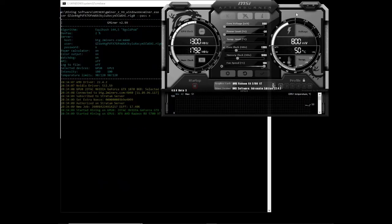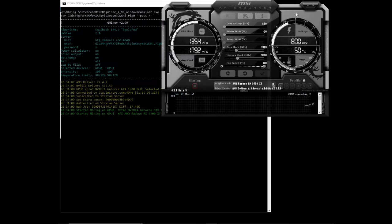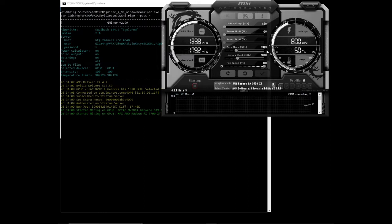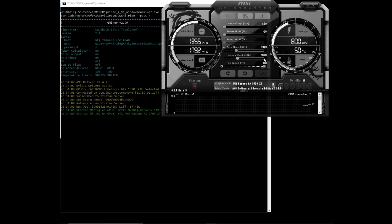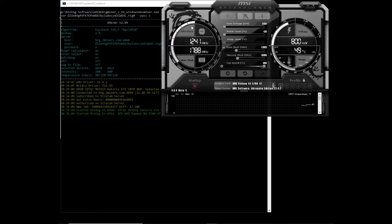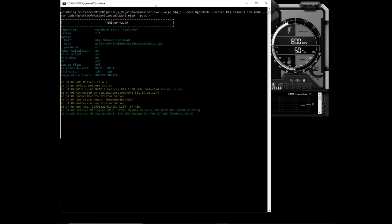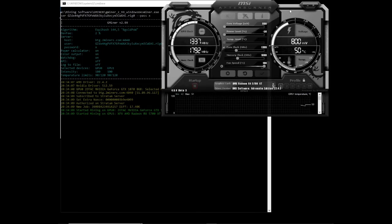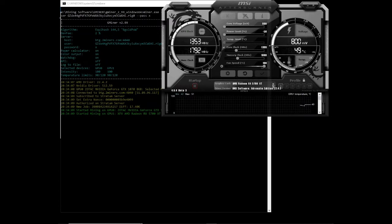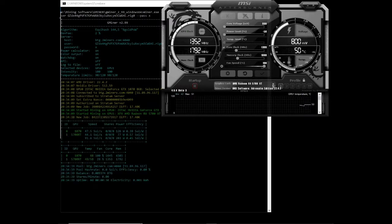So we've set our core voltage to 800, our power limit to minus 50%, our core clock to 1400, and our memory clock to 1800. Fan speed at 100%. And let's see what our hash rates are going to be. And this is on BTG.